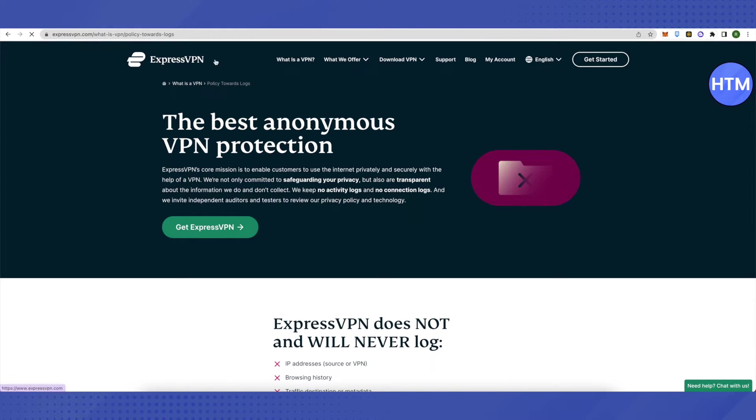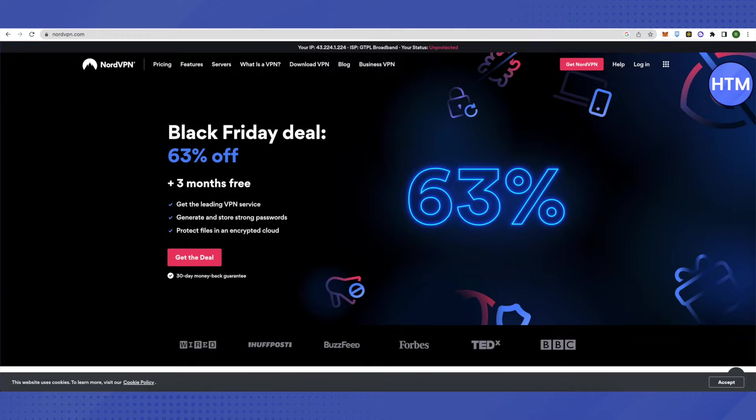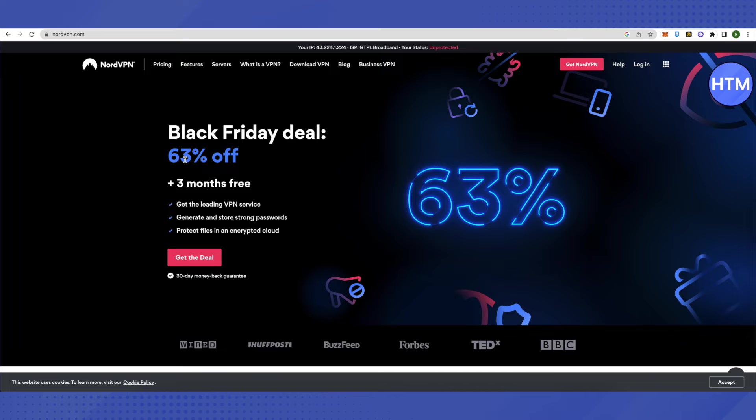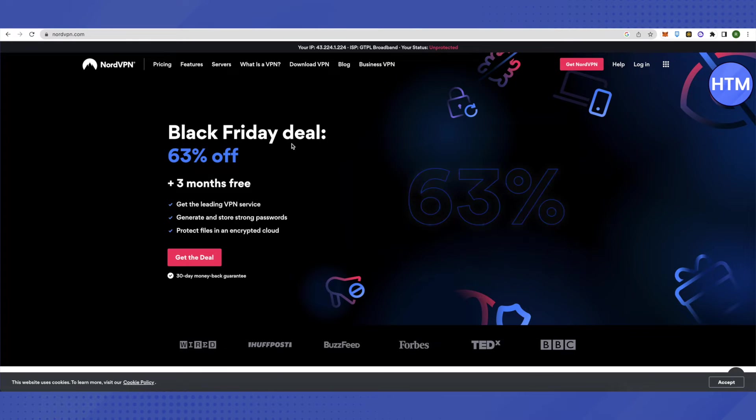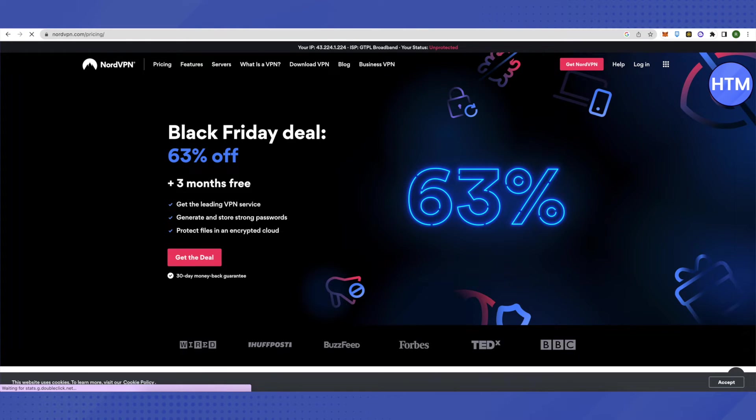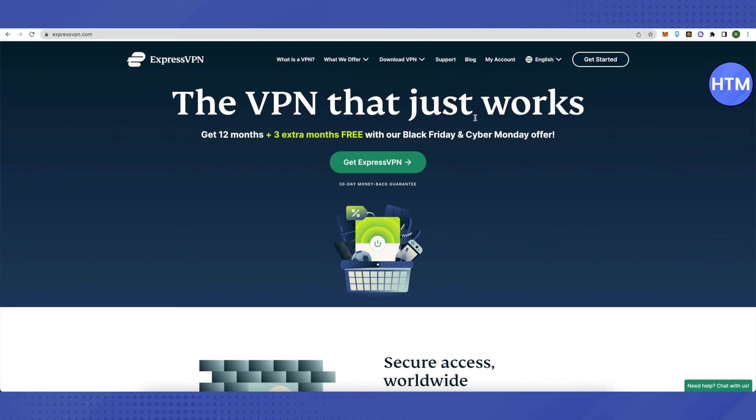The next parameter is pricing. Let's see how much NordVPN costs. We are currently getting 63% off and three months extra if we grab this deal. Let's grab this deal and see the price.